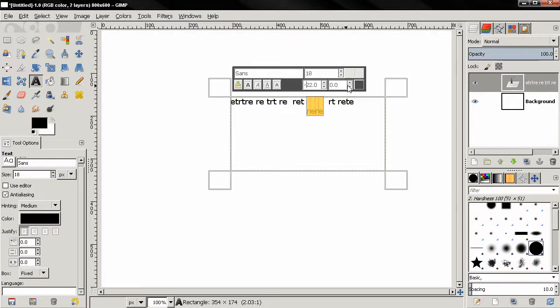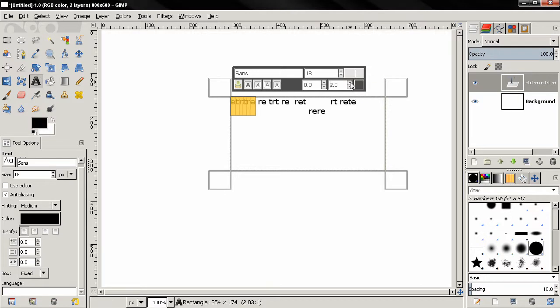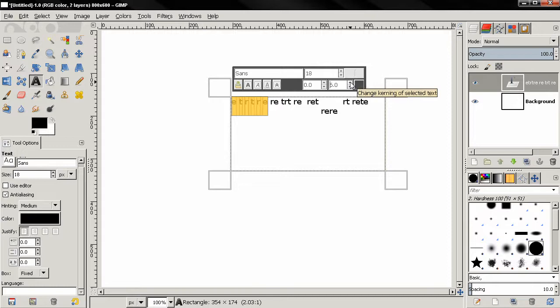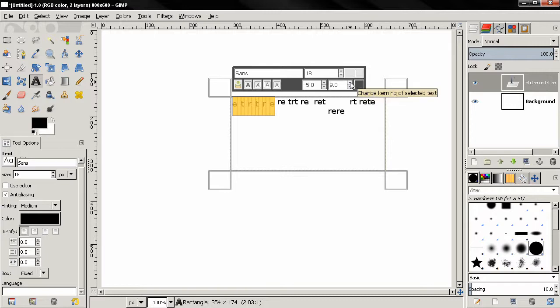This one changes the kerning of the text. Now you can use the ALT and your arrows. Click and hold down the ALT key and use the right and left arrow to change the kerning. And if you want to change the baseline, use the up and down arrow, like this. Keyboard shortcuts.